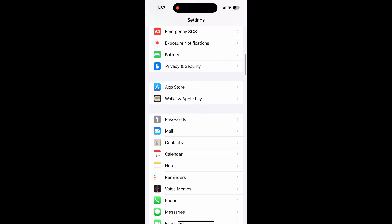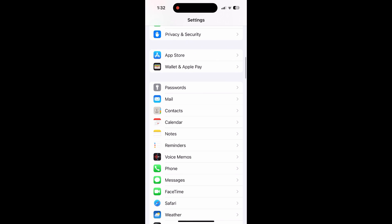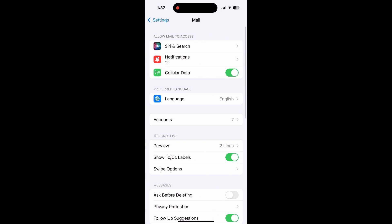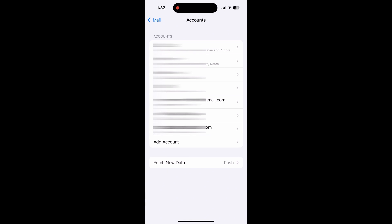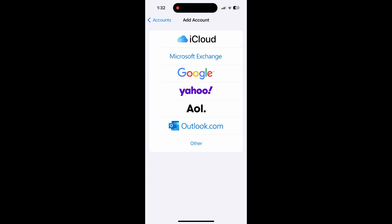Next, scroll down to Mail and then click Accounts. Click Add New Account and then choose Yahoo.